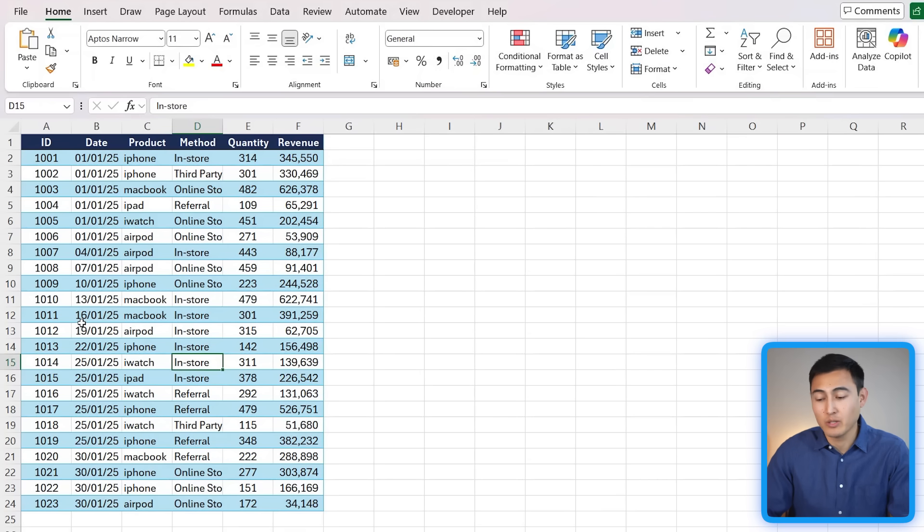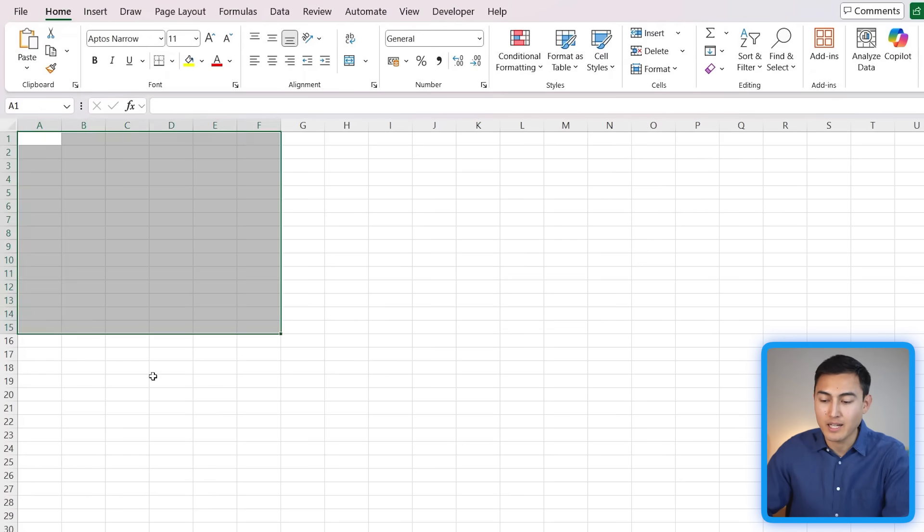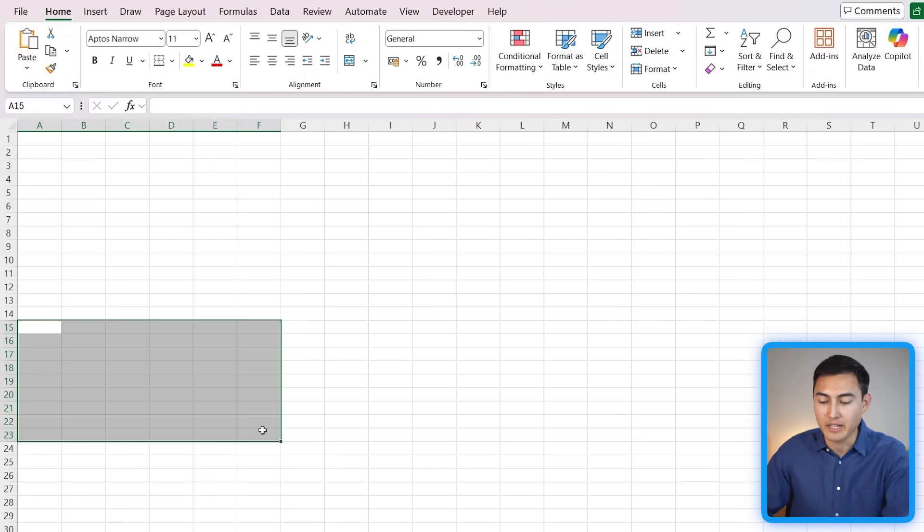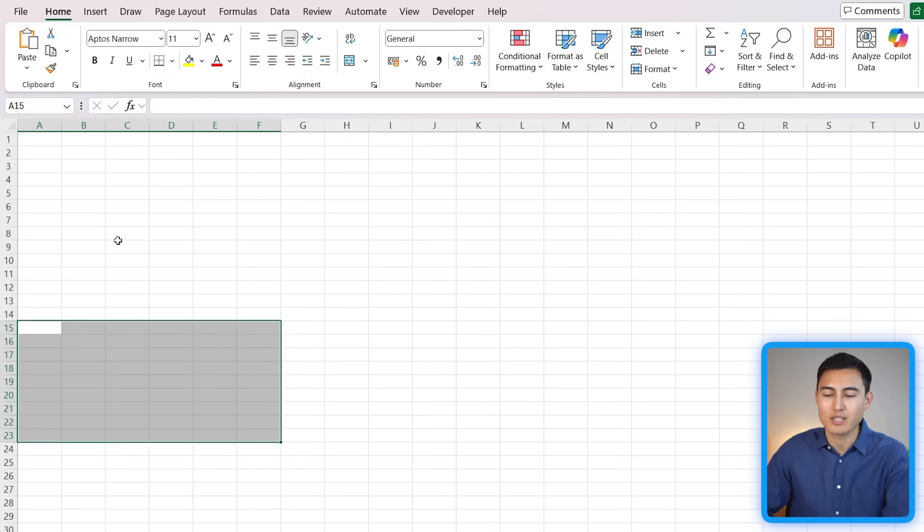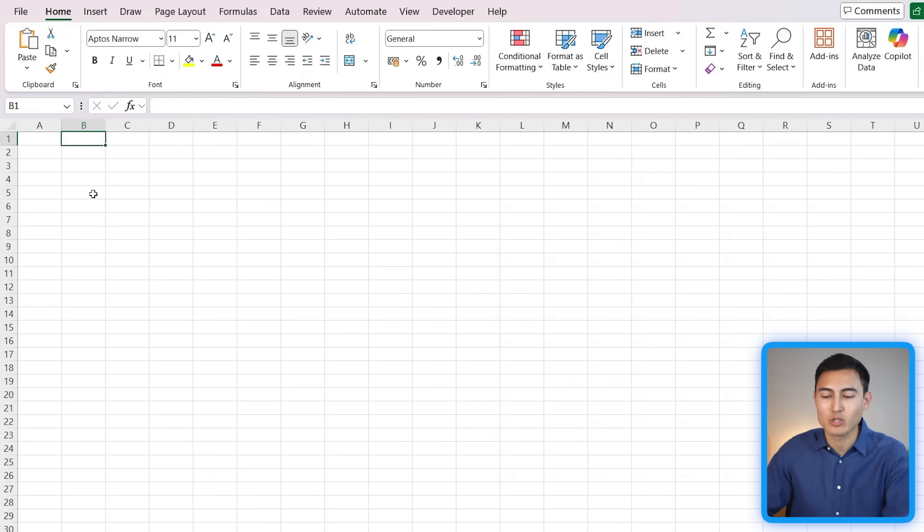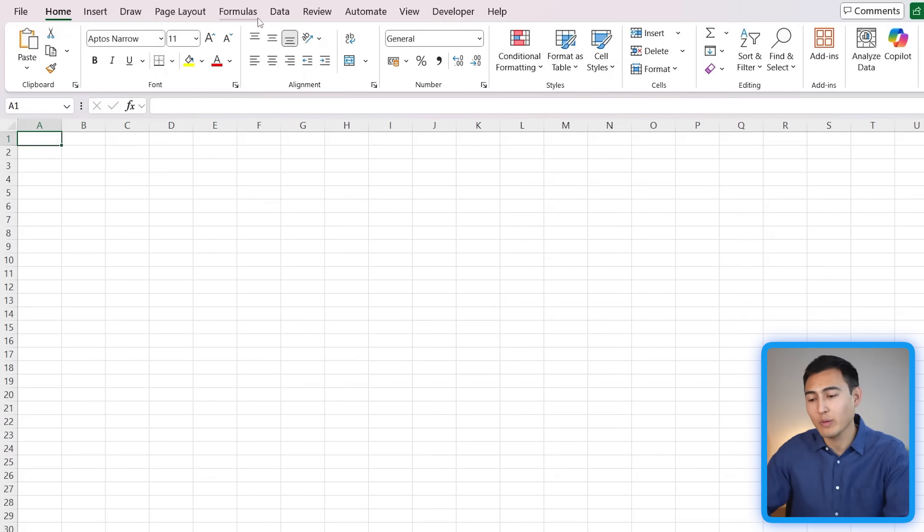One way to do this would just be to create a new file by pressing Ctrl+N and just taking the data from all the other files and pasting it in here one by one. Now that's not a great solution as it's not very automated, so let me show you a better method for this.